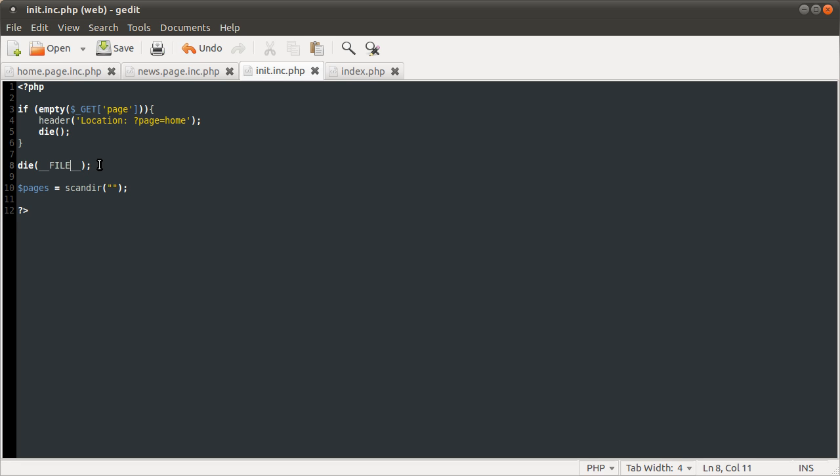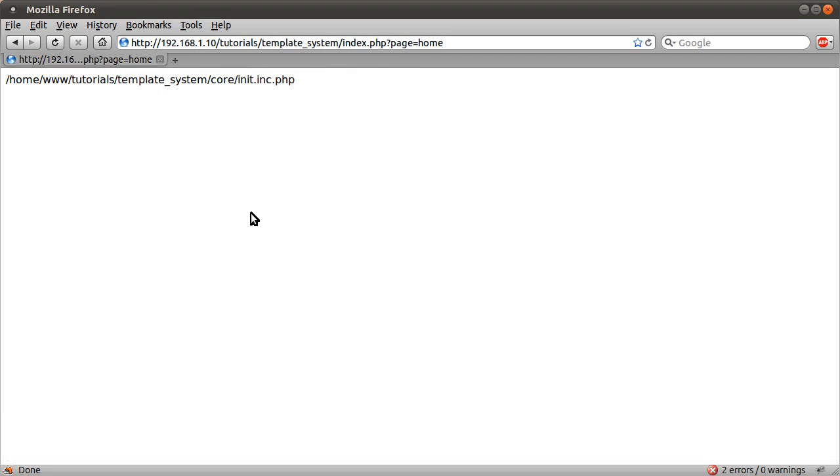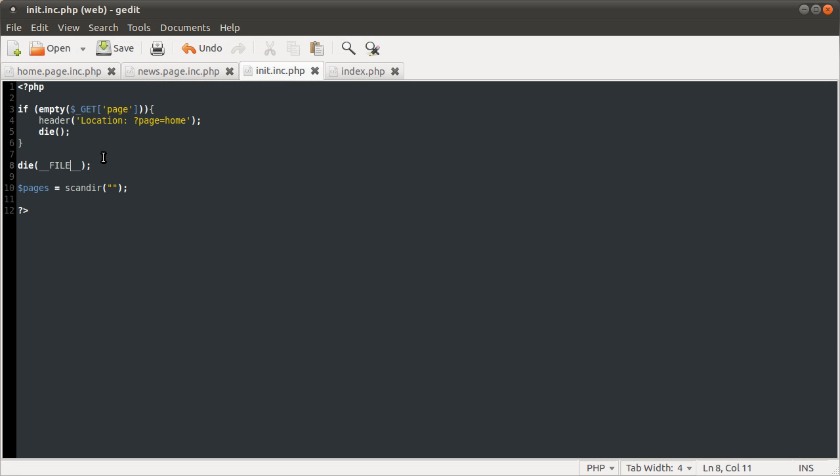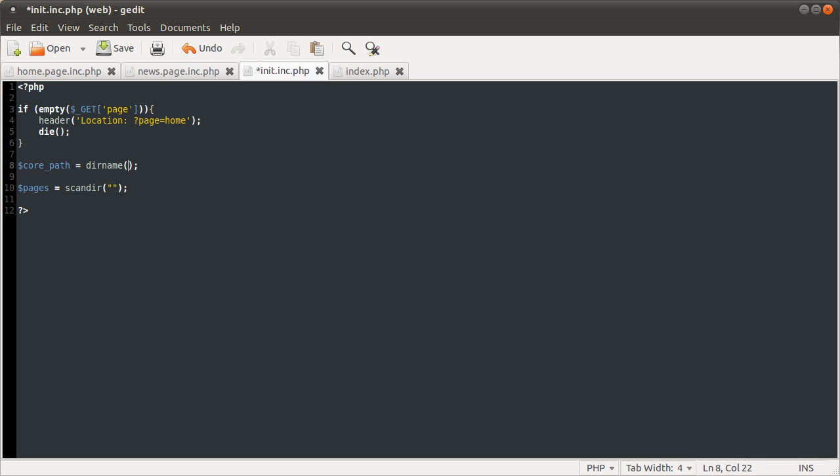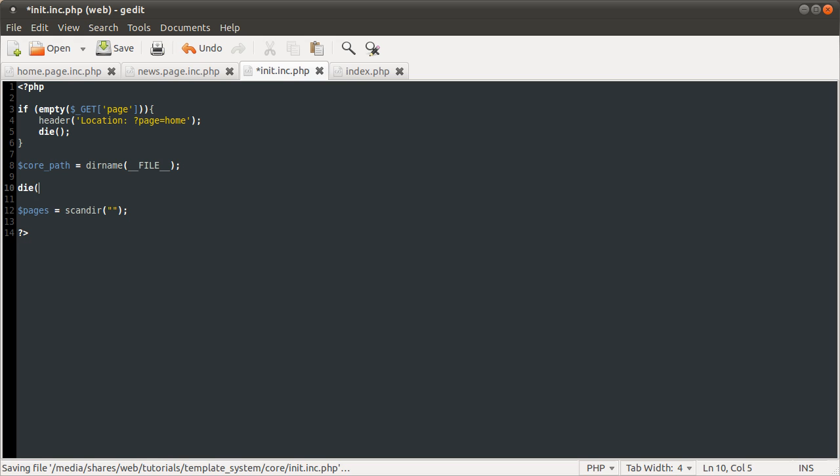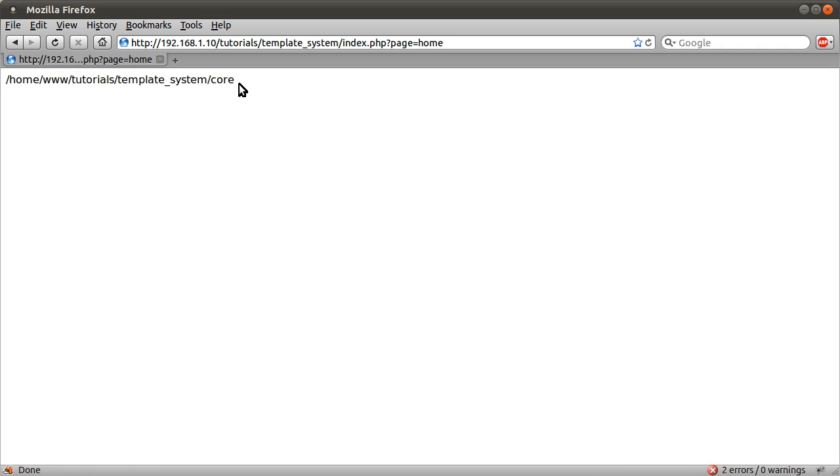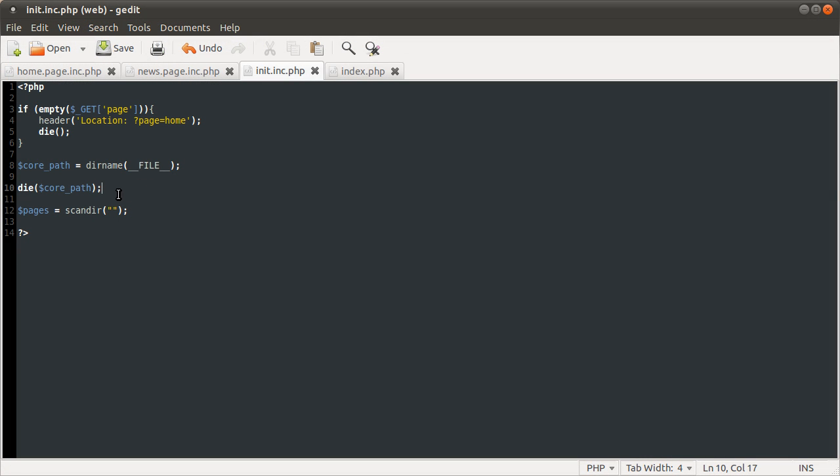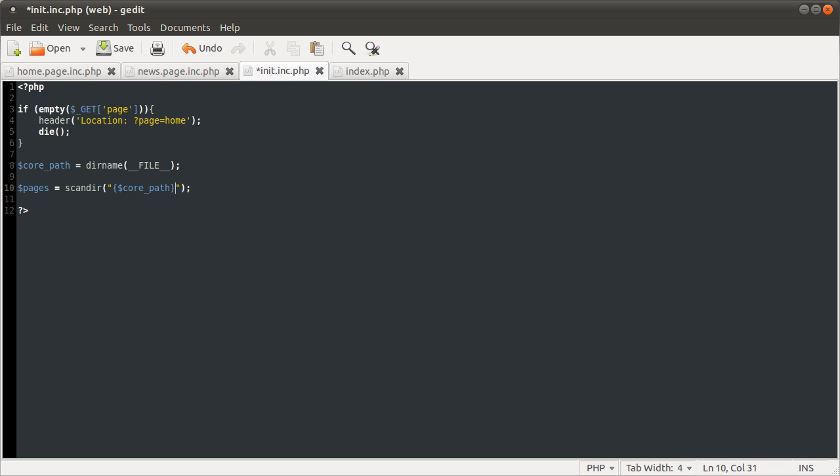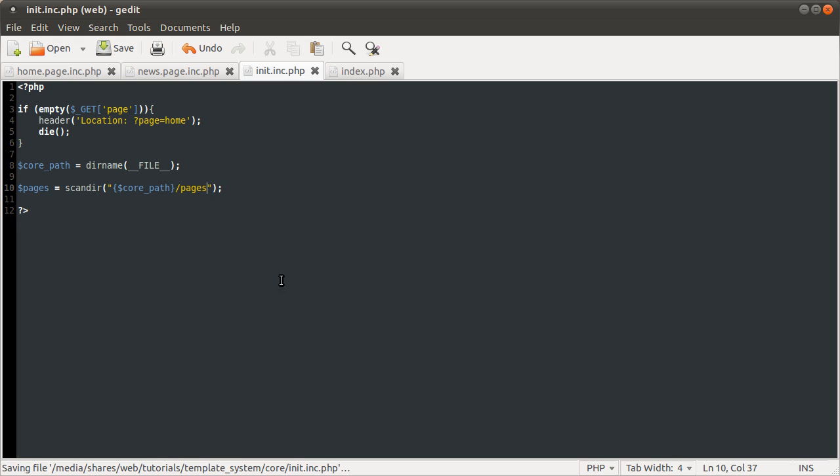And what we're going to do with this constant is get the directory part of it, because we don't want this on the end. We just want the folder, which is this portion. Luckily, PHP has another function for that, which is the dirname function. It just returns the directory part of the function. So we're just going to create this new variable called core path. I'm going to make that equal to dirname of the __FILE__ constant. If I just kill the script again now, and output this core path variable, and reload our page, you see we get the same thing as before, but without the file name on the end. And what we're going to do now is use that to scan the core path slash pages. And what that will do is return an array of files that are in the pages folder.